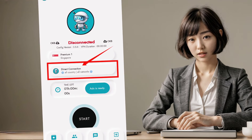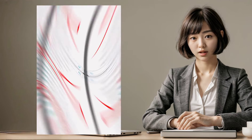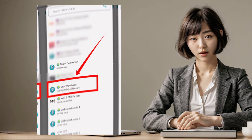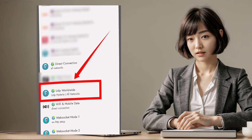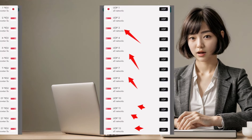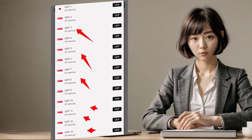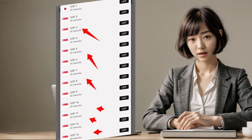Step 3: navigate to the protocol section and choose UDP Hysteria from the list of available protocols. Next, in the server section, select your desired server from the variety provided. Once these settings are in place, you're ready to establish a secure VPN connection.